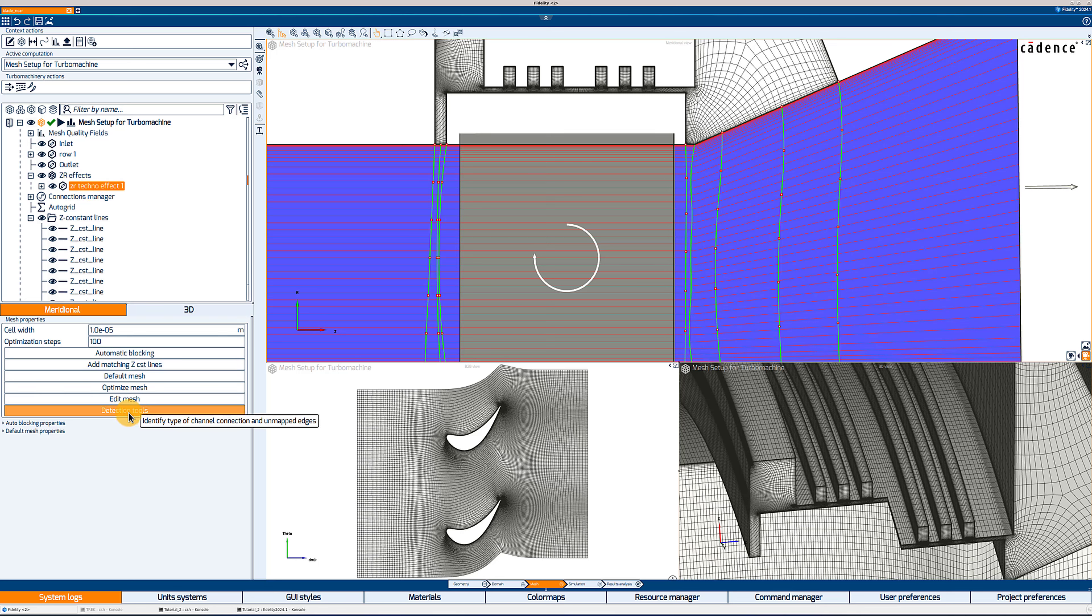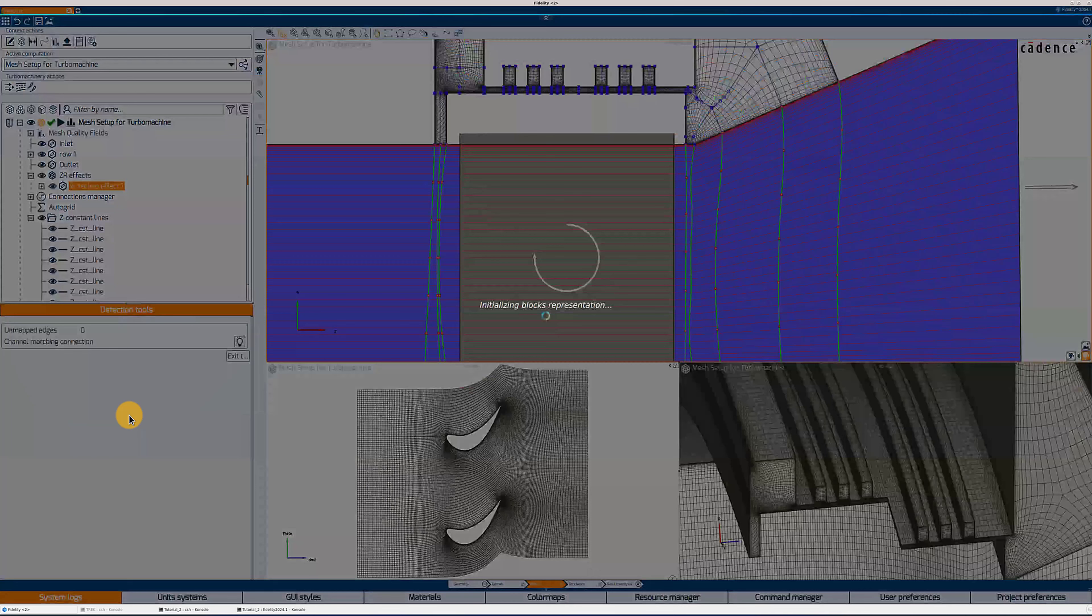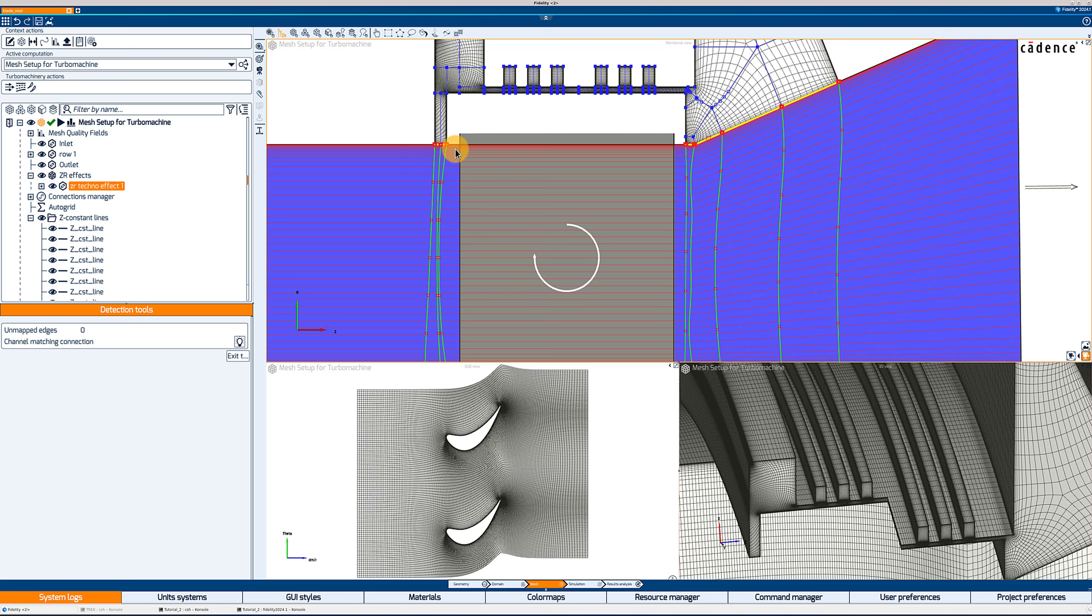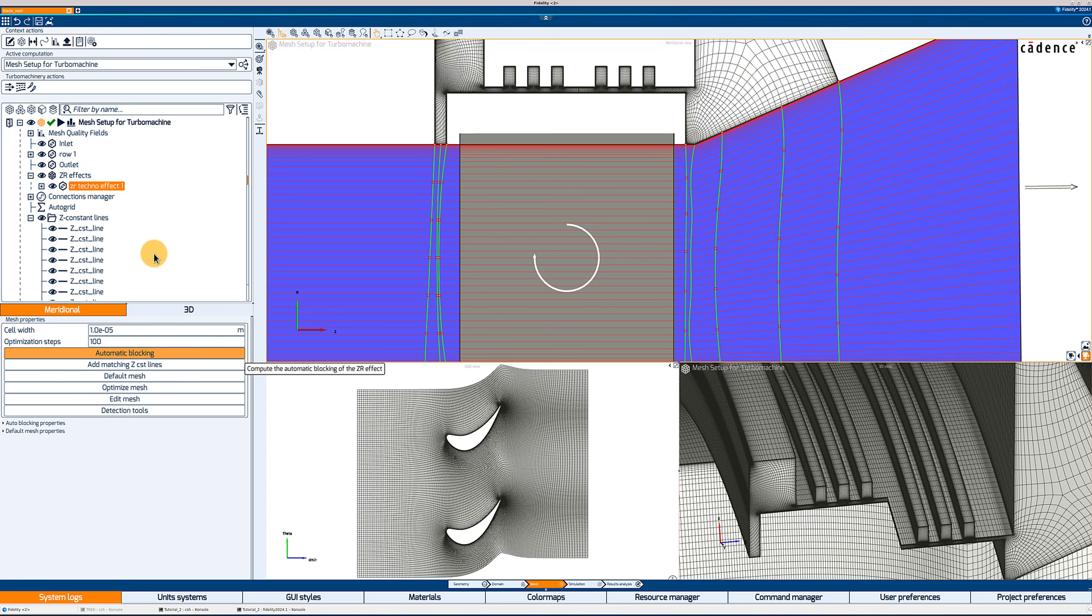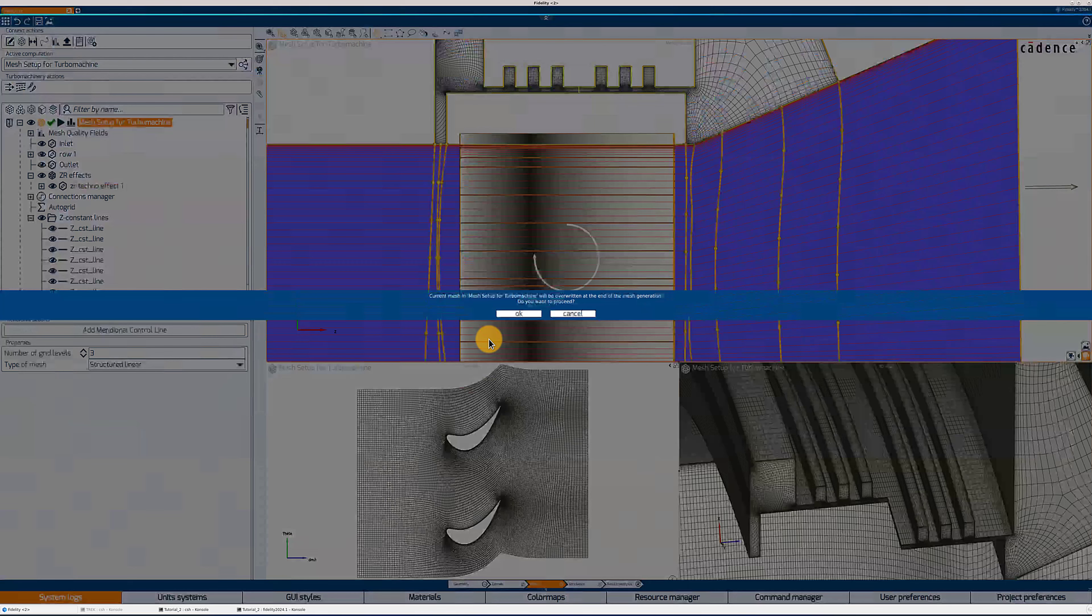You can also use the detection tools in the ZR techno effect properties to make sure that you still have a matching connection or check where you have FNMB connection between the ZR effect and the main channel. So by clicking on this little light symbol, it will show me in red and yellow the matching connections that I have. So here everything is marked as matching. And if you had FNMBs, you would have an additional detection tool for FNMB connections.